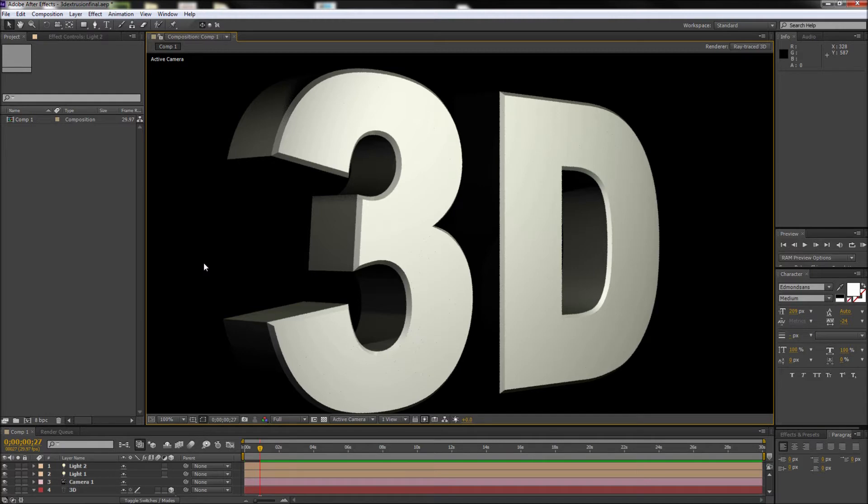Now in a previous tutorial, I created this 3D text with the After Effects CS6 text extrusion tools.